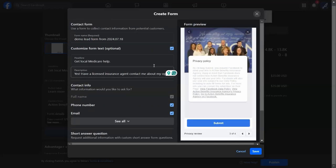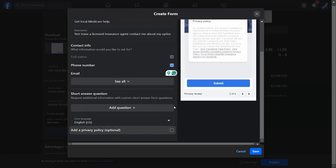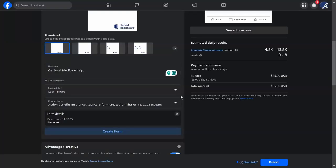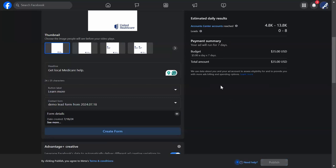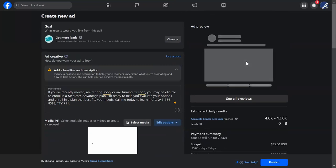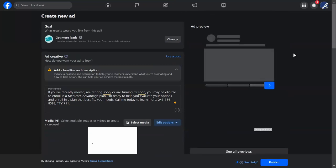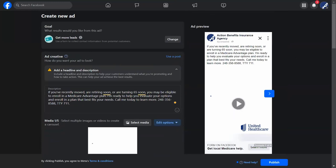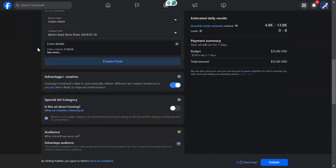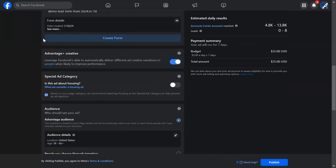My ad is mostly built. If I go back up to the preview, we'd see the video, the text copied from UHC, the 'Get Local Medicare Help' headline, and the 'Learn More' button — showing us exactly what we've built so far. Before we dig into who we show these ads to, let me check in on the chat and Q&A to see if there's anything waiting for our attention.